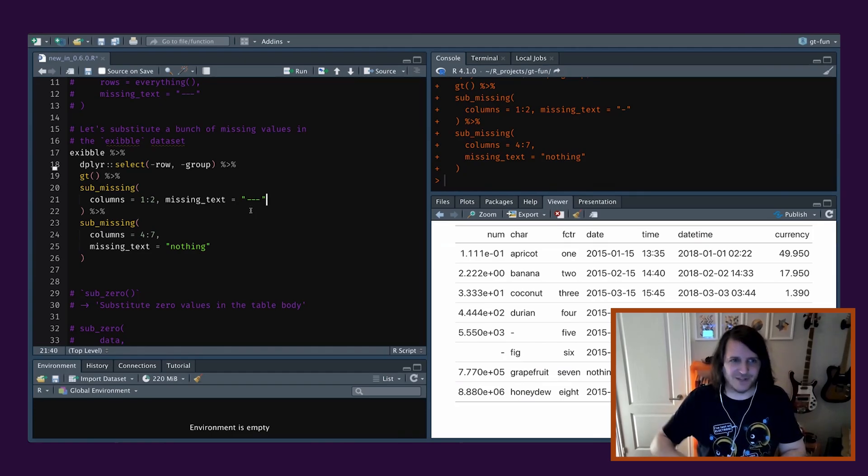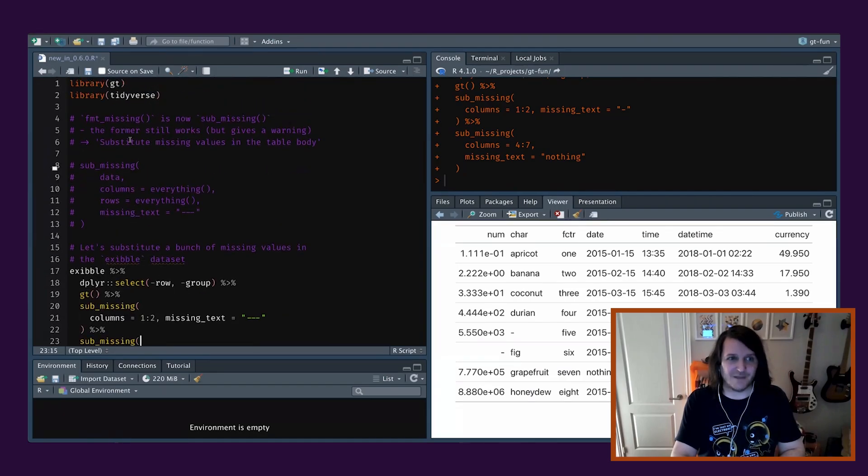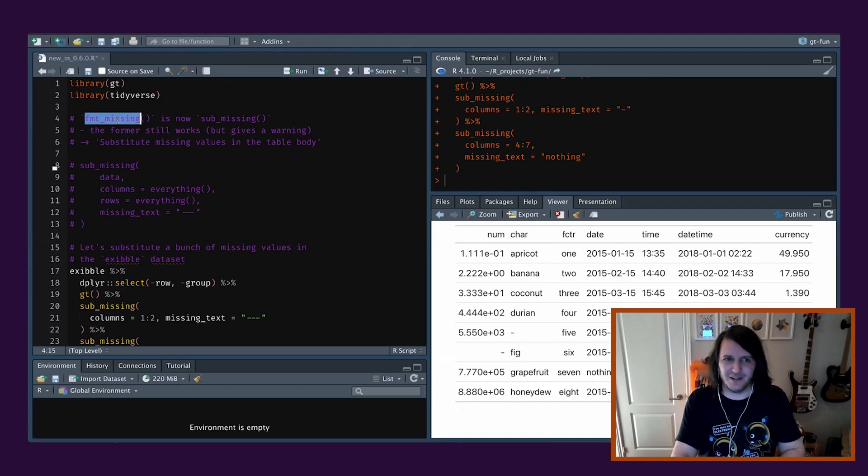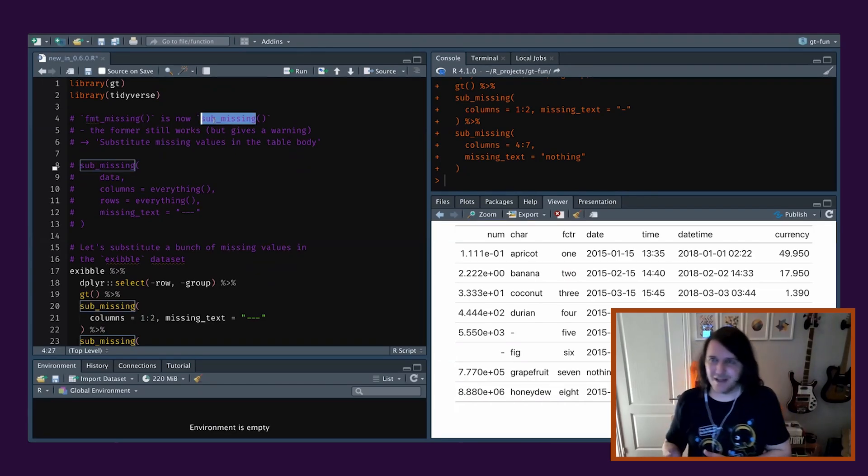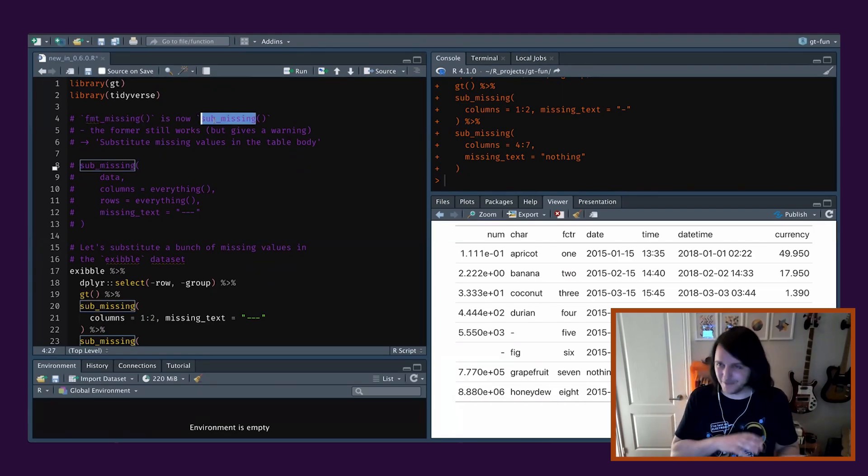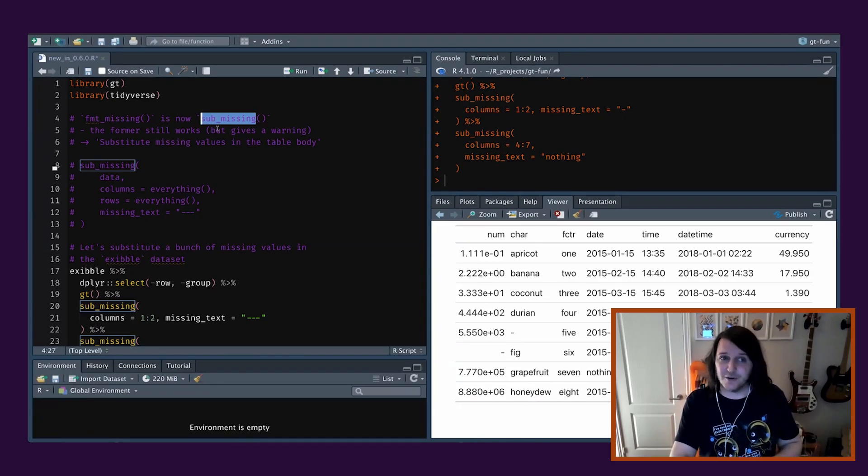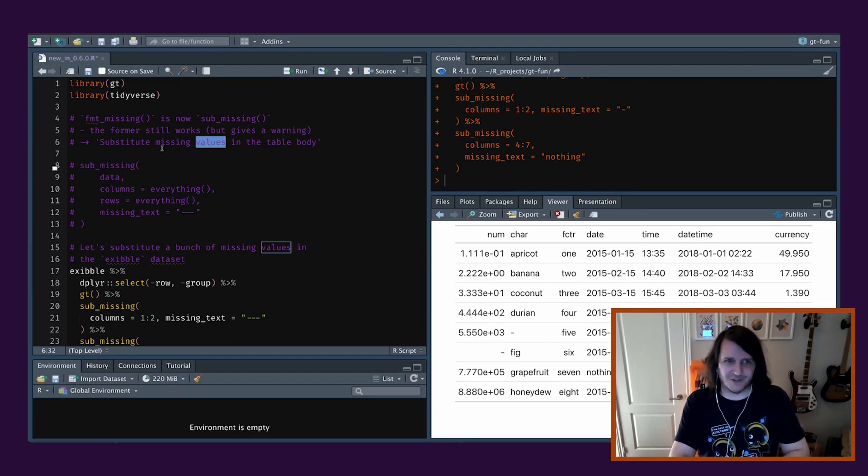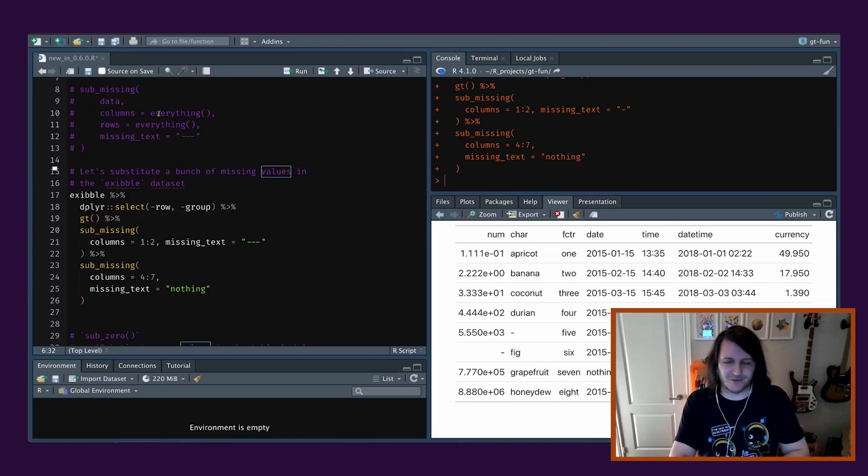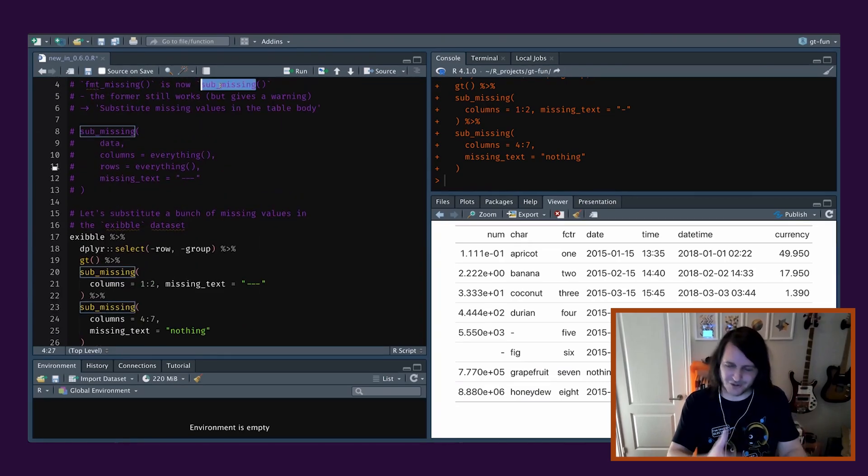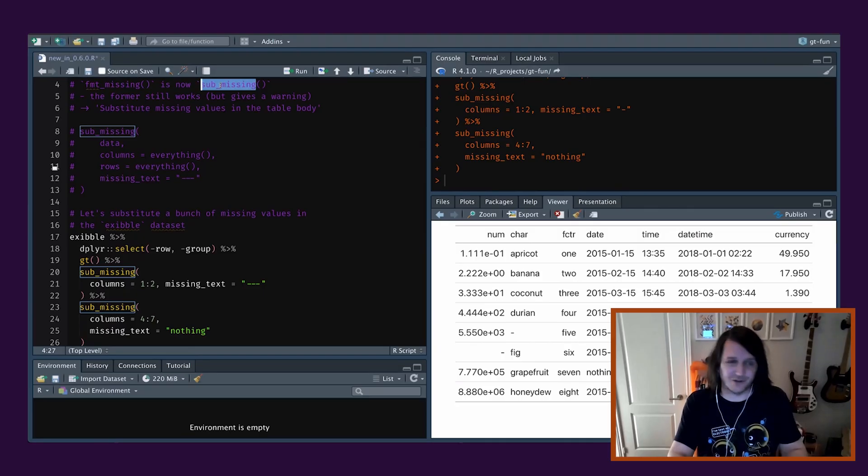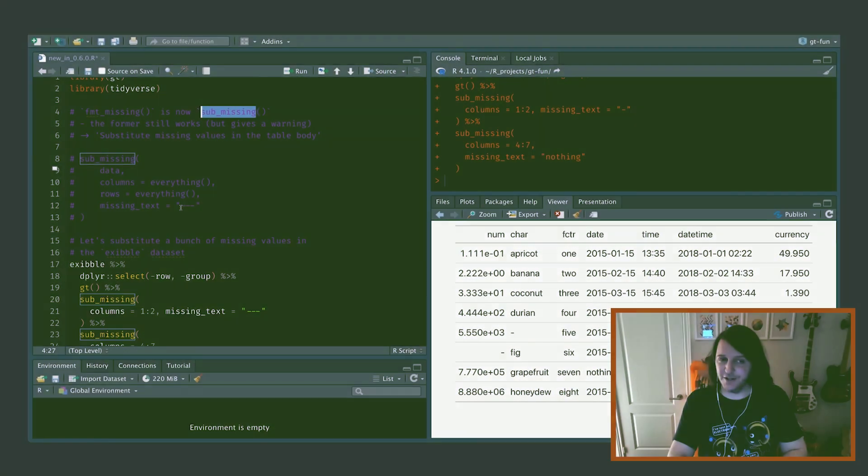So that's sub_missing. And this is actually nothing really new. We used to have this function. It used to be called fmt_missing. It's just been renamed to sub_missing because I want to move things into a separate family and have a bunch of other functions which do the same sort of thing. You can still use the former, but it gives a warning. So just migrate your fmt_missings over to sub_missing.